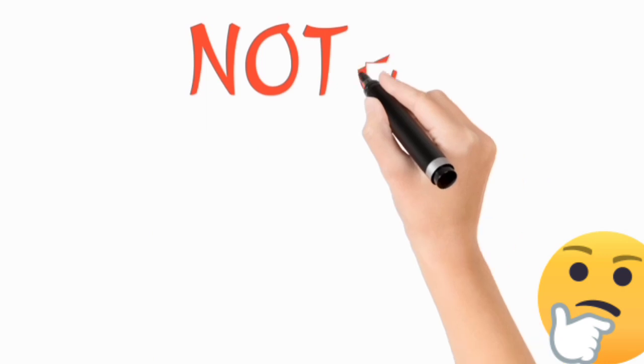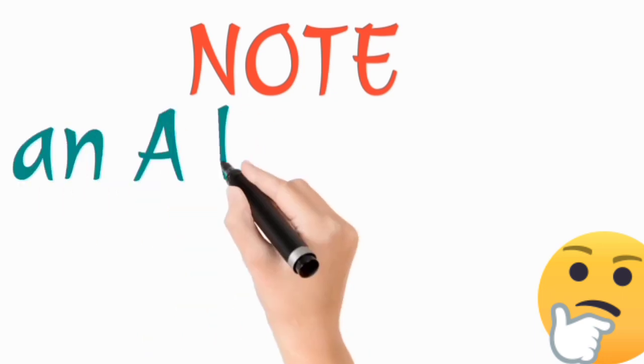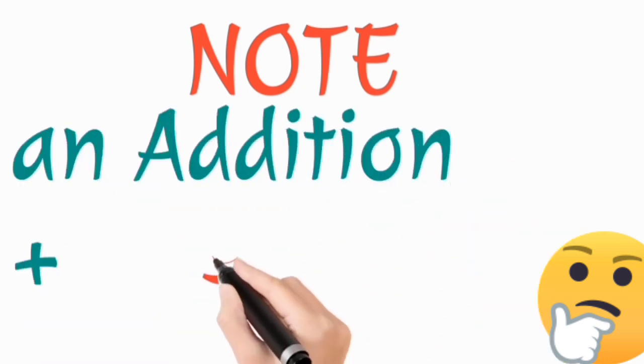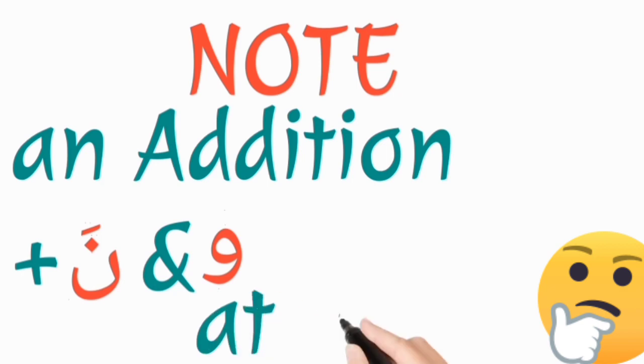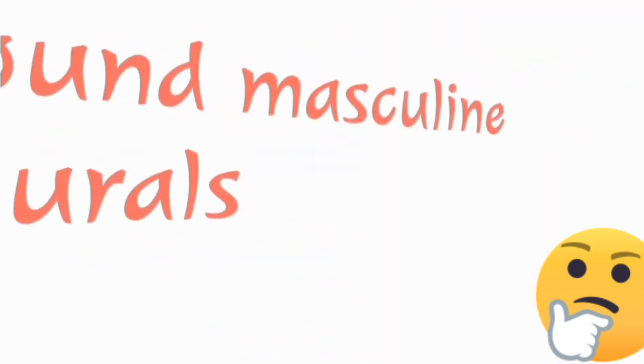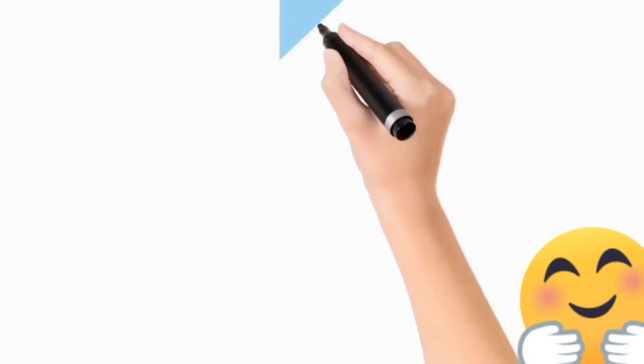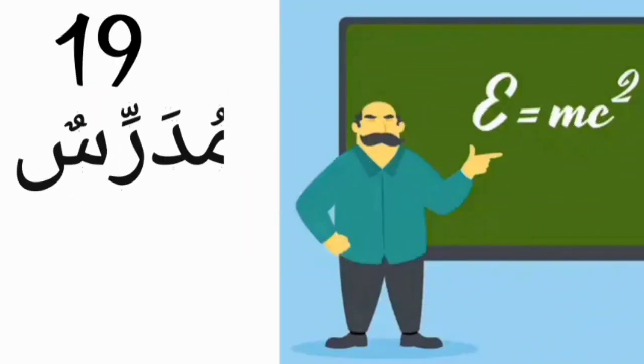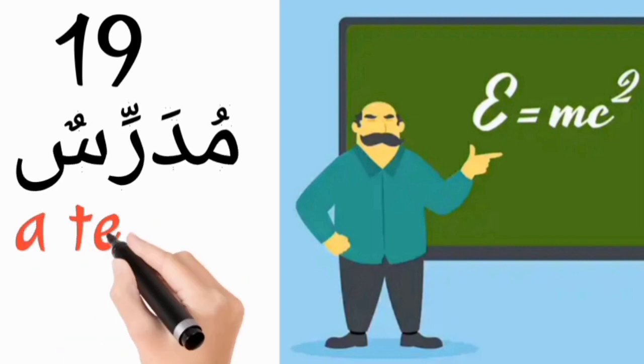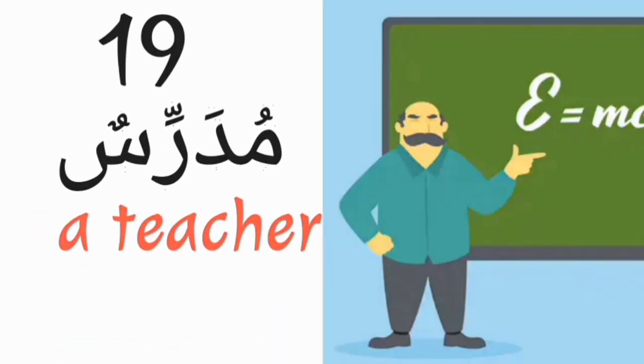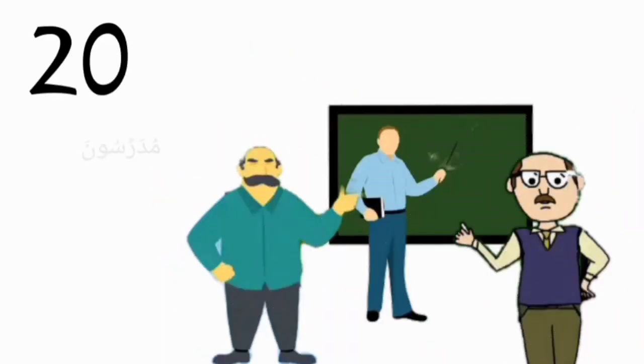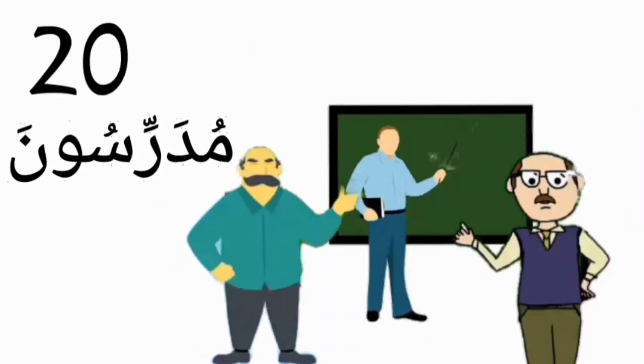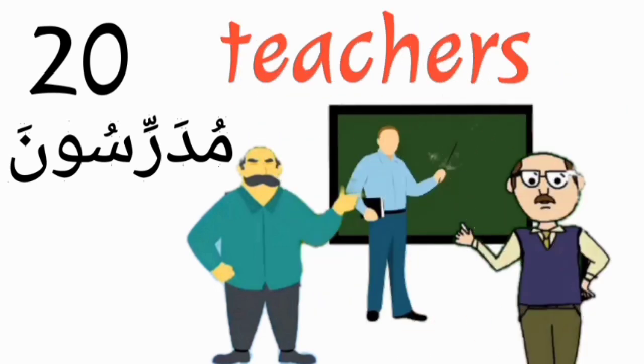Now take note of the plural forms of the following nouns as they are going to be having an addition of waw and nun fathatan at the ending of their plural forms. They are called the sound masculine plural forms. Mudarrisun, a teacher. Mudarrisuna, teachers.